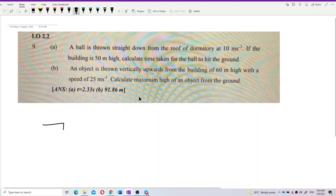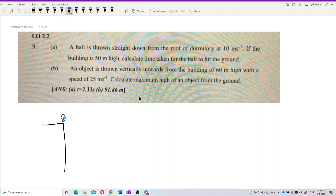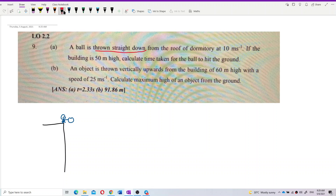We have a building. A person is here and he throws the ball — throw straight down. This is the key word, very important: throw straight down. Throw straight down at this speed. So this is the initial velocity, and it is going straight down.